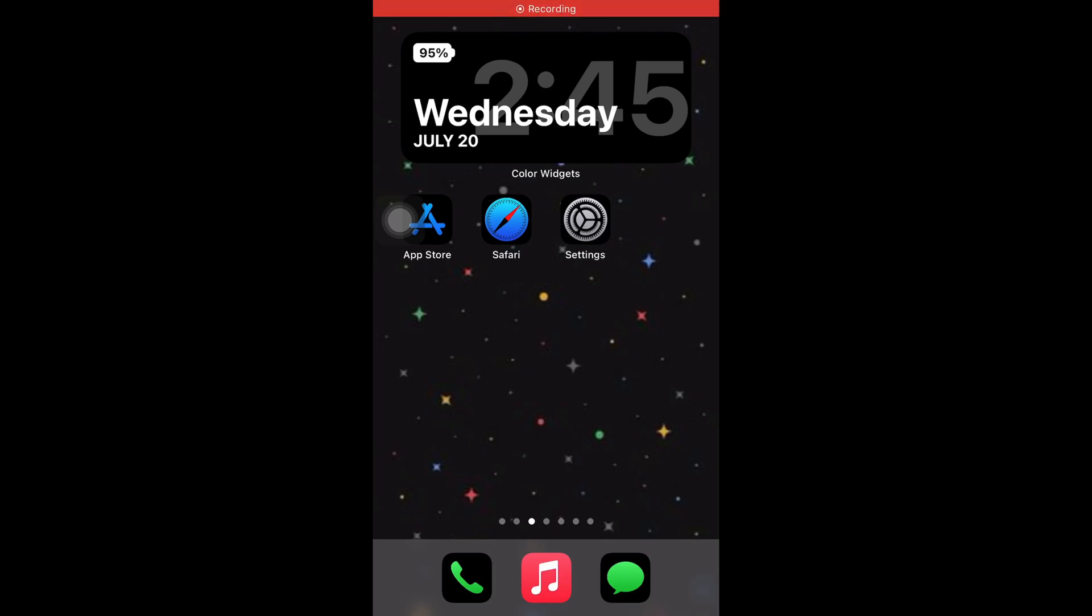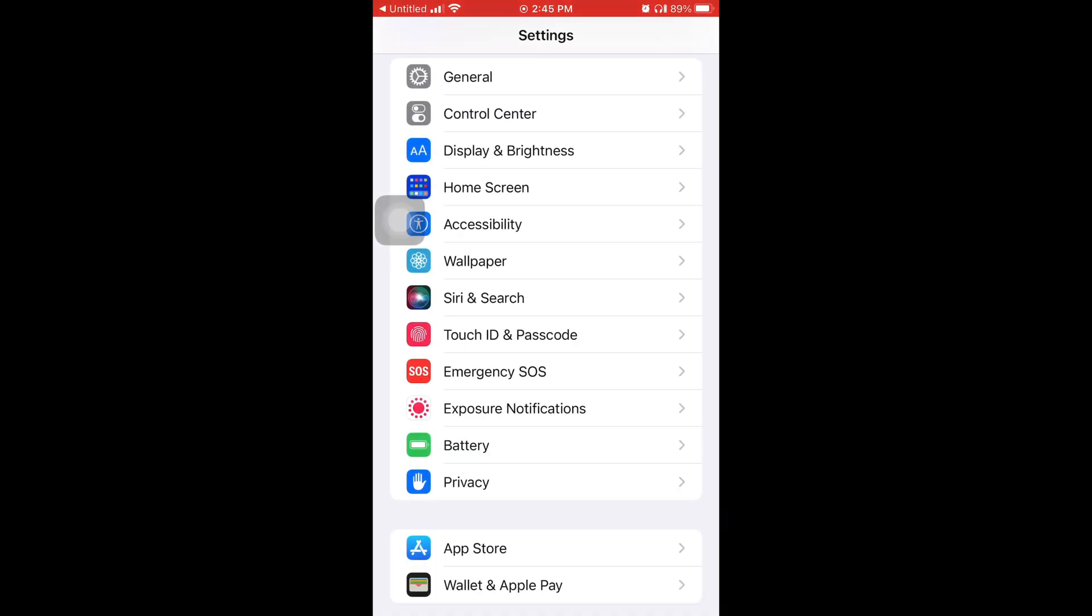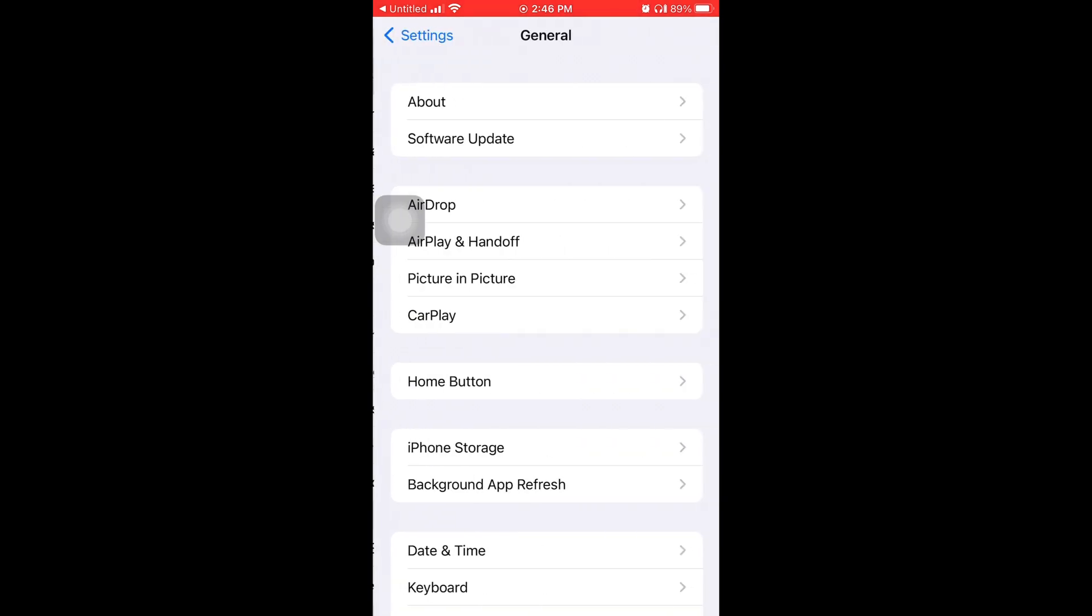Yo what's good everybody, it's Young John and today I'm gonna show y'all how to get iOS 15.6 and seven new features that it has. So the first thing you're going to want to do is go to your Settings and scroll down to where it says General.